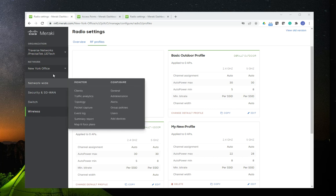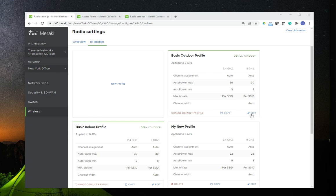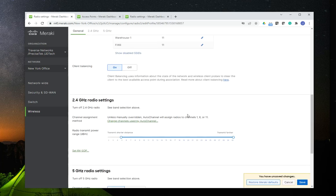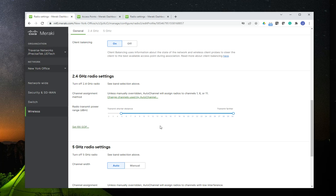How do you know the proper profile settings that you should implement? For instance, how do you know the proper power settings that you're going to have on that profile that is going to be applied to an access point? There's no easy answer. The Wi-Fi administrator would have to do a Wi-Fi survey and perhaps run spectrum analysis to determine what the proper configuration settings are going to be for that profile. But there are best practices that you can use.